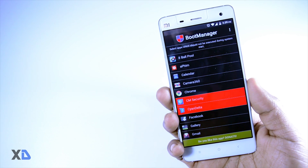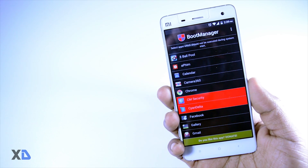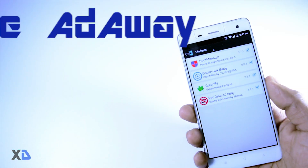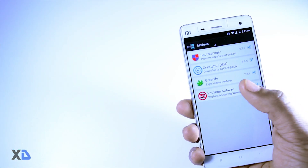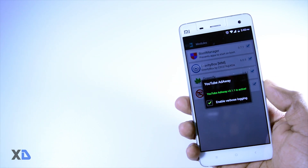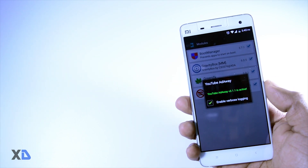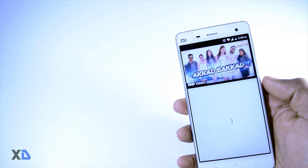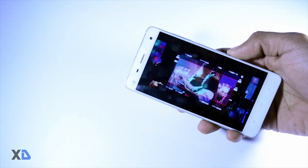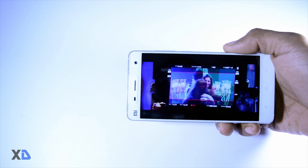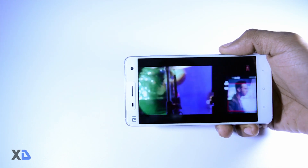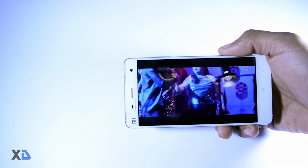At number three: YouTube Ad Away. Most of you watching this video probably like to watch lots of YouTube videos, but YouTube ads and annotations are really annoying. To get rid of them there is a module called YouTube Ad Away — just install this module and reboot your device to activate it. Now there will be no more ads. Isn't it cool?